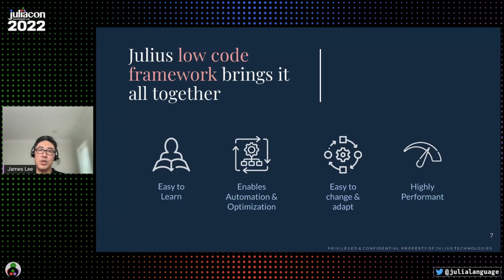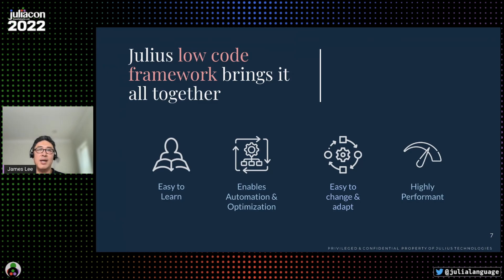As a result, Julius graphs are simple to build and extremely fast and scalable, ideal for handling real-world problems.